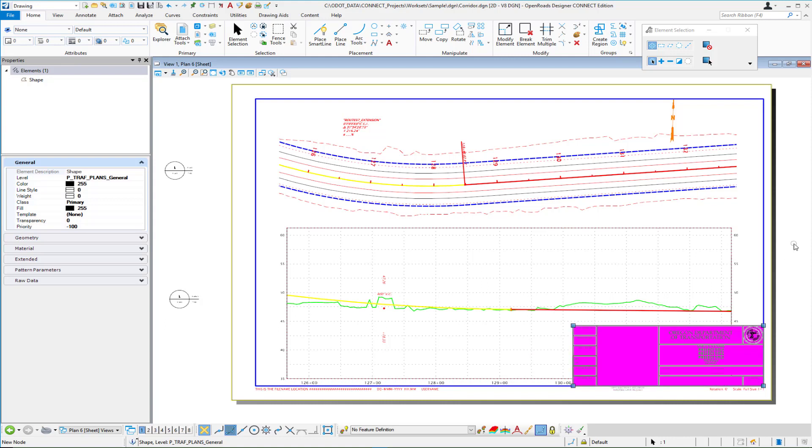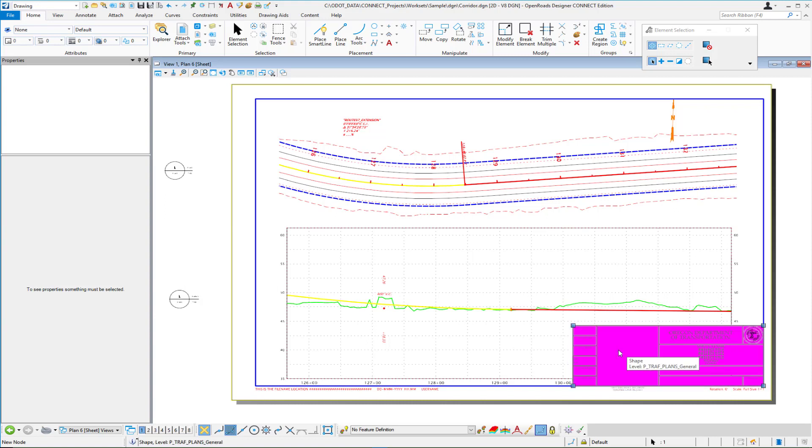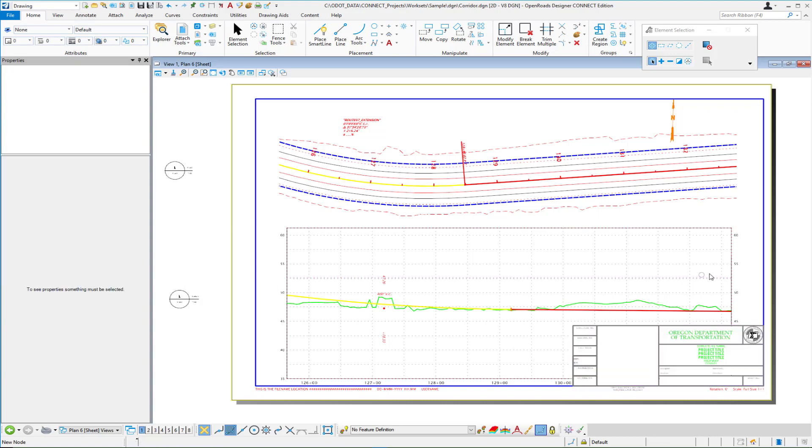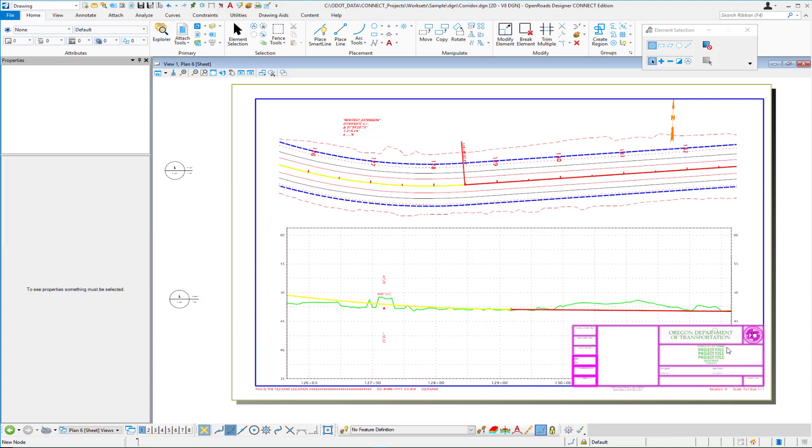So you really have three layers: you have your active title block the text, you have then the shape that is masking which is under the title block but above the reference files, and then you have the reference file which is under all three and so it's at the bottom of the ladder the shape is the middle rung and the title block itself is the top step of the ladder and so how do we make all of this work.